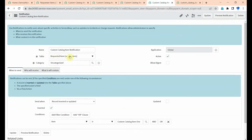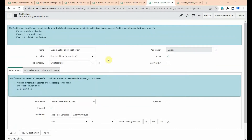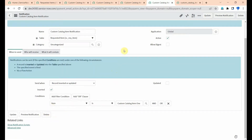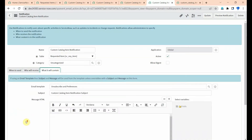Because here we are selecting the requested item — if we don't give any condition it will run every time, like whenever a request is created this notification will trigger. But we want this notification to trigger only when this condition is met. Select your condition as per your requirement.